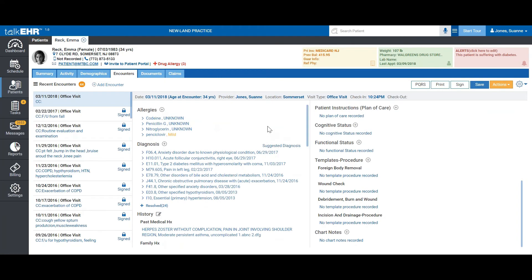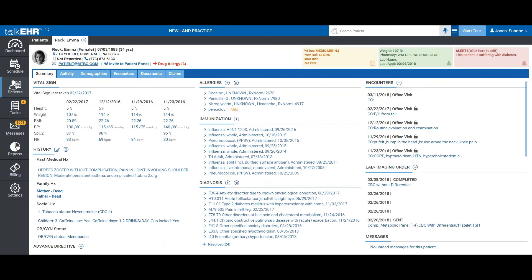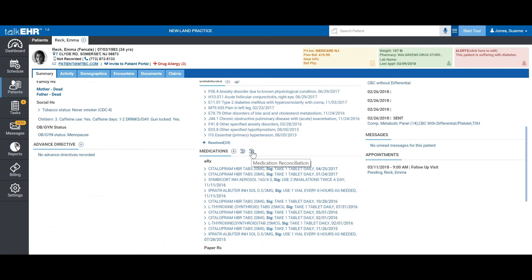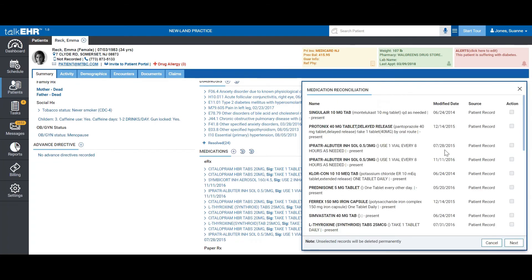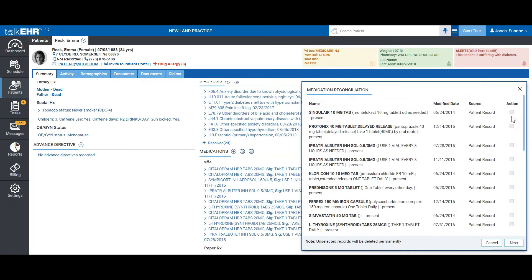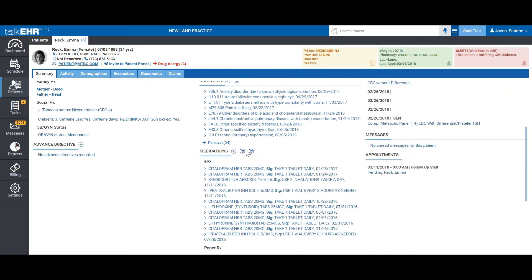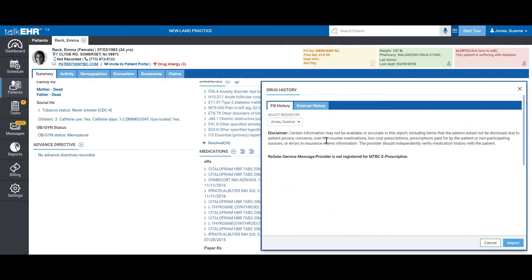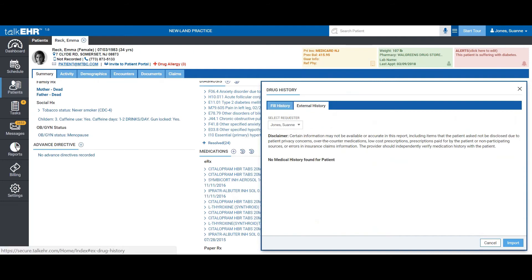One thing I would like to show you regarding medications is on our summary tab. If you would like to get any medication reconciliation or any drug history for the patient from pharmacies or other providers that may have prescribed them, you can do that through these two icons here. It will tell you these medications are something the patient is already taking and where we got it from. You would click on the ones that you want and then hit next. You can do the same for drug history as well and import external history.